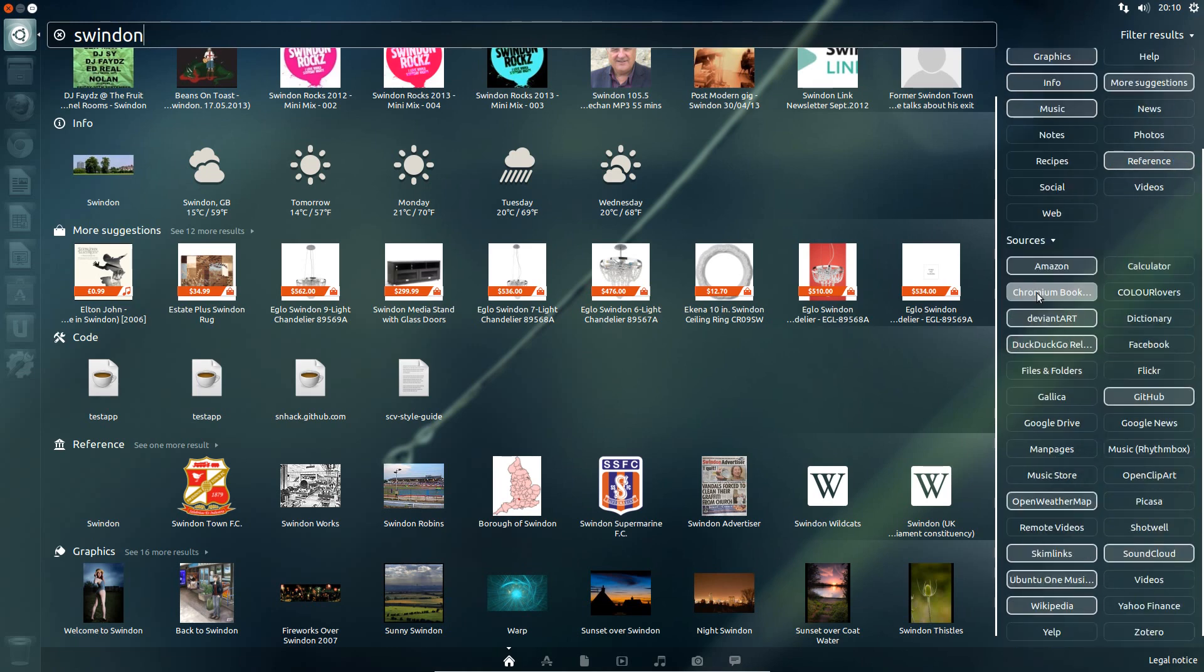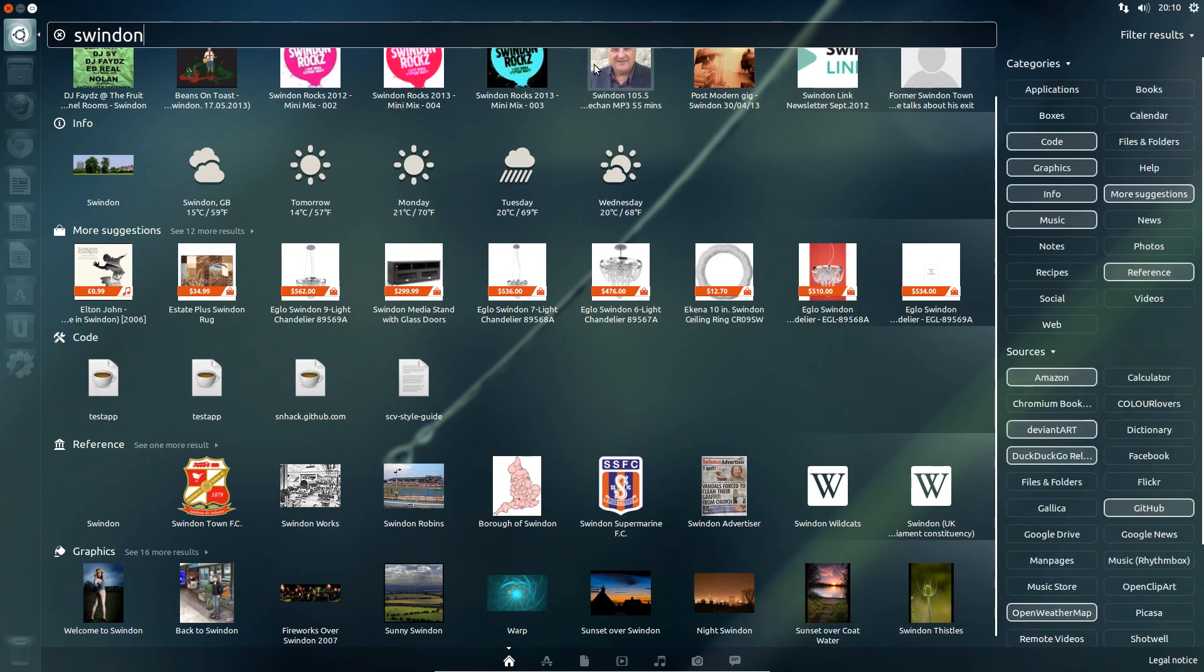You get an idea of the number of scopes we have now in Ubuntu, and there's going to be a whole lot more added. They're talking about up to 100 scopes.